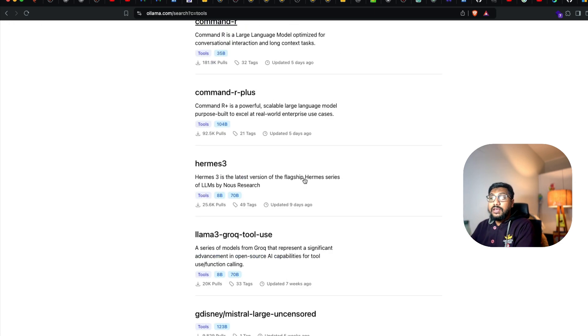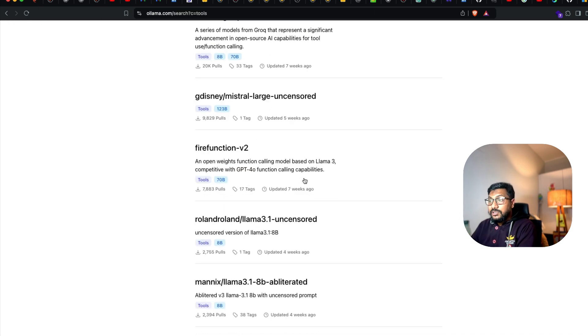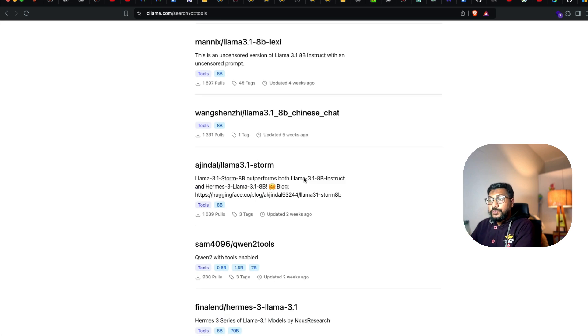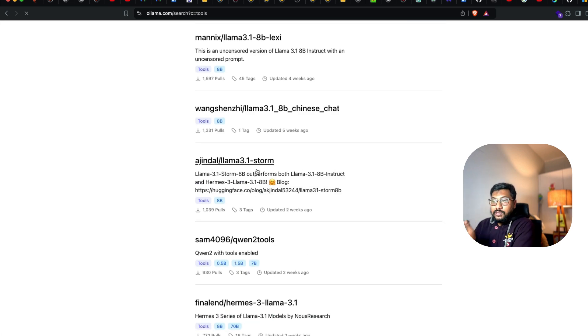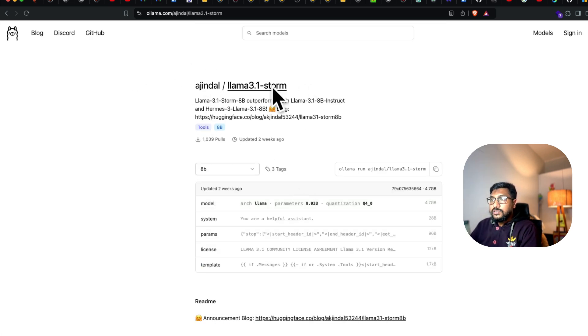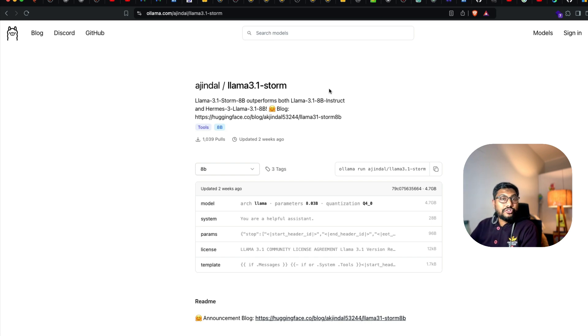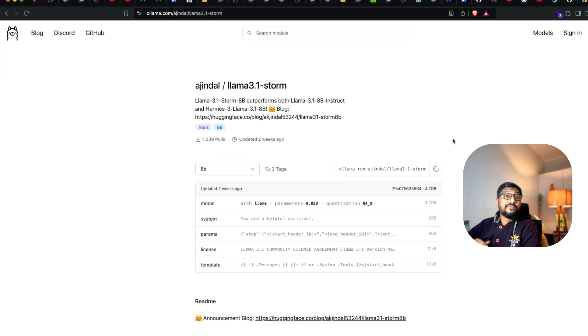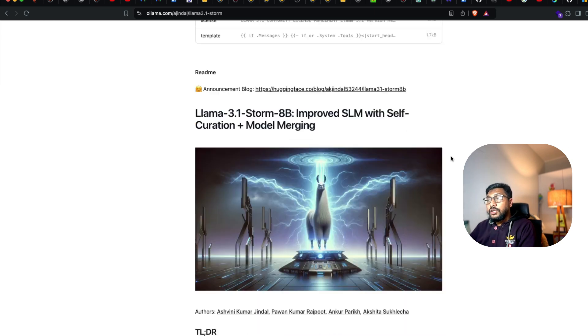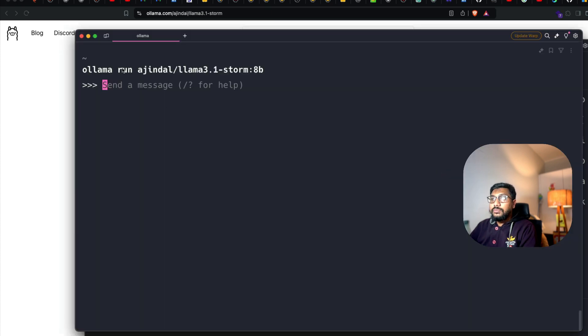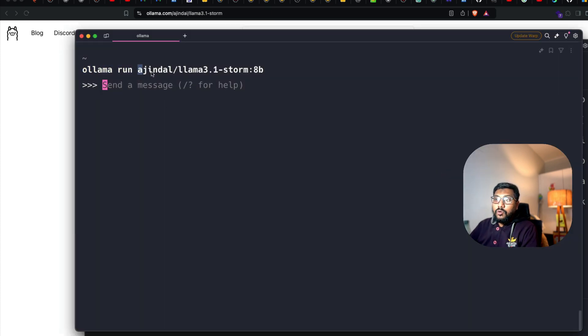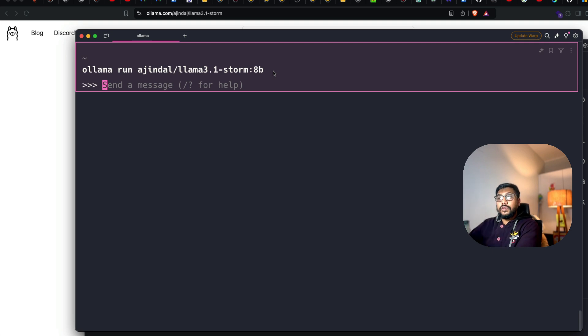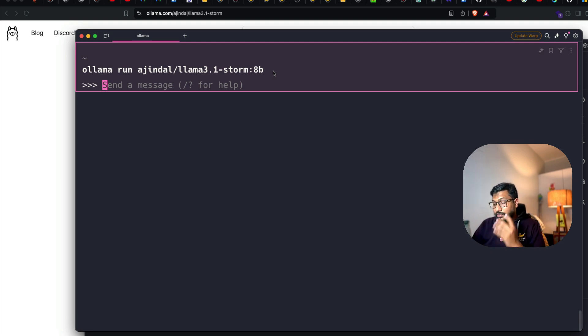Pick one of the models. In my case, I've picked this particular model whose podcast we listened to a couple of weeks back—Ashwini Jindal's Llama 3.1 Storm model. It's an extension of Llama 3.1 which ideally has better tool usage. I've already downloaded the model. Very simply, copy this, go back to your terminal and say 'ollama run' and the model name.